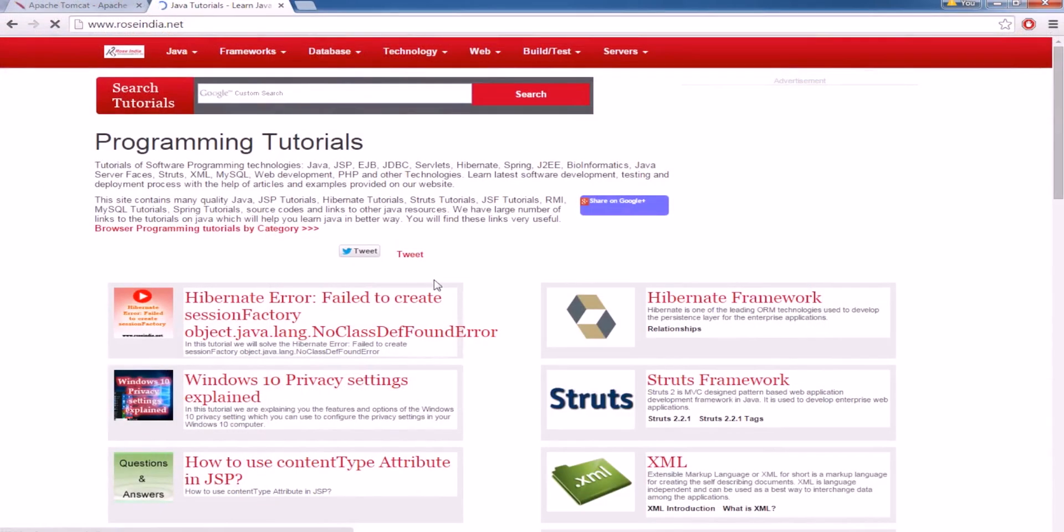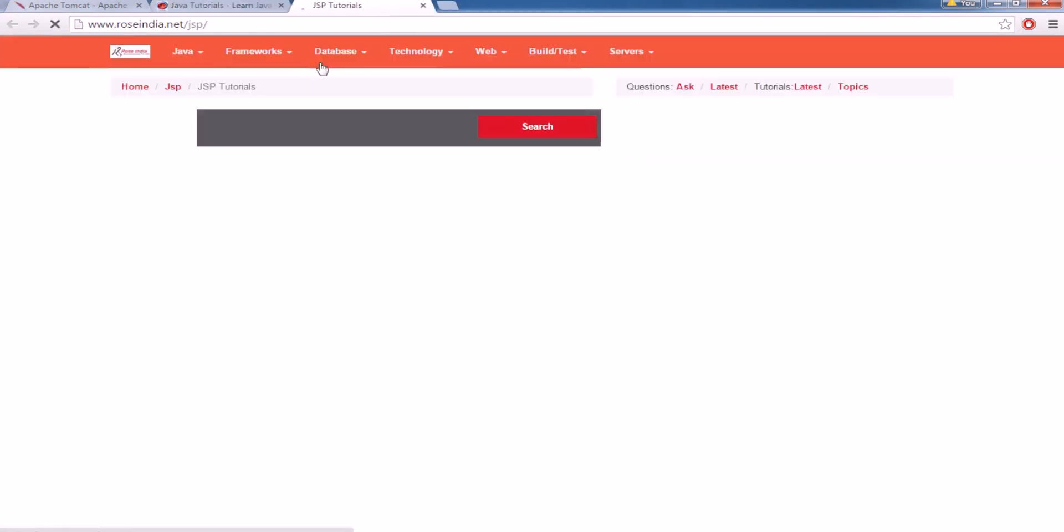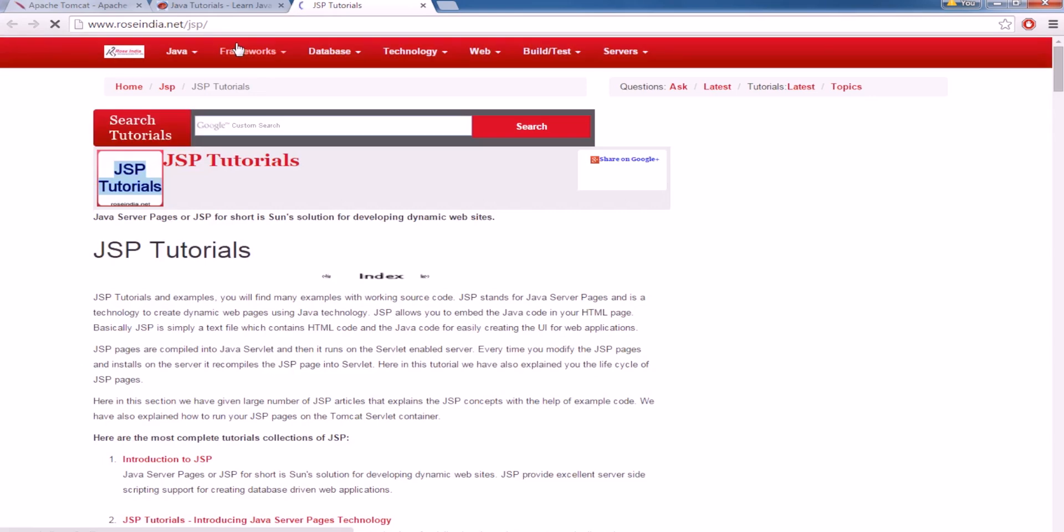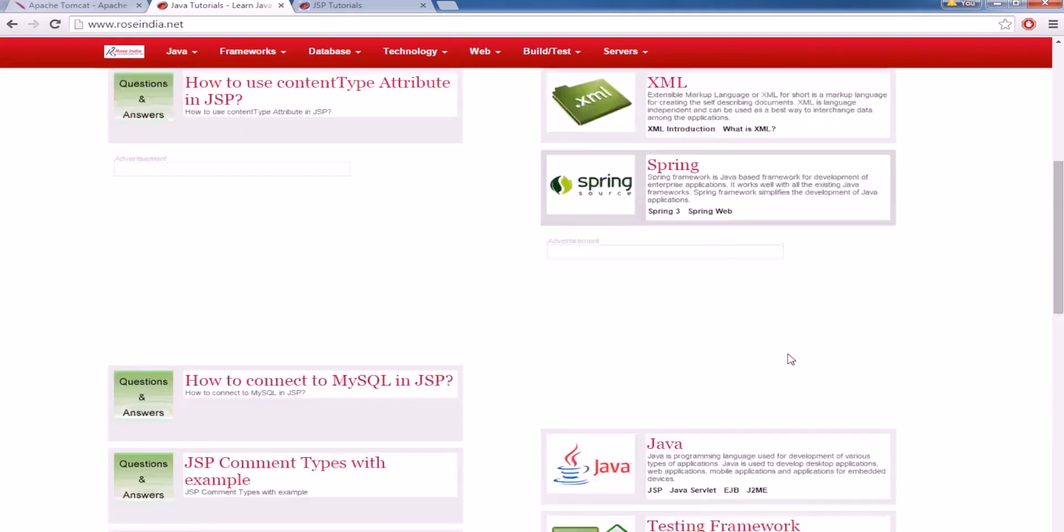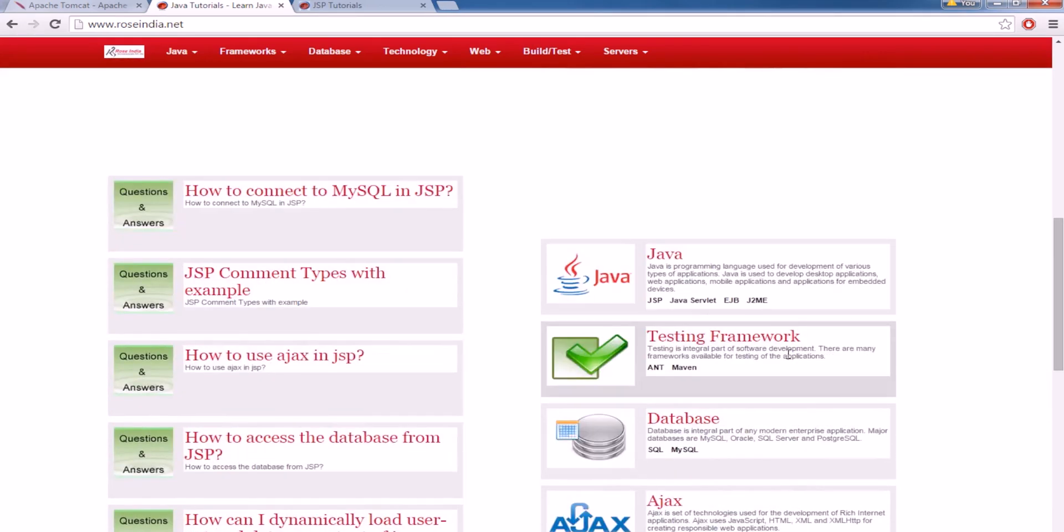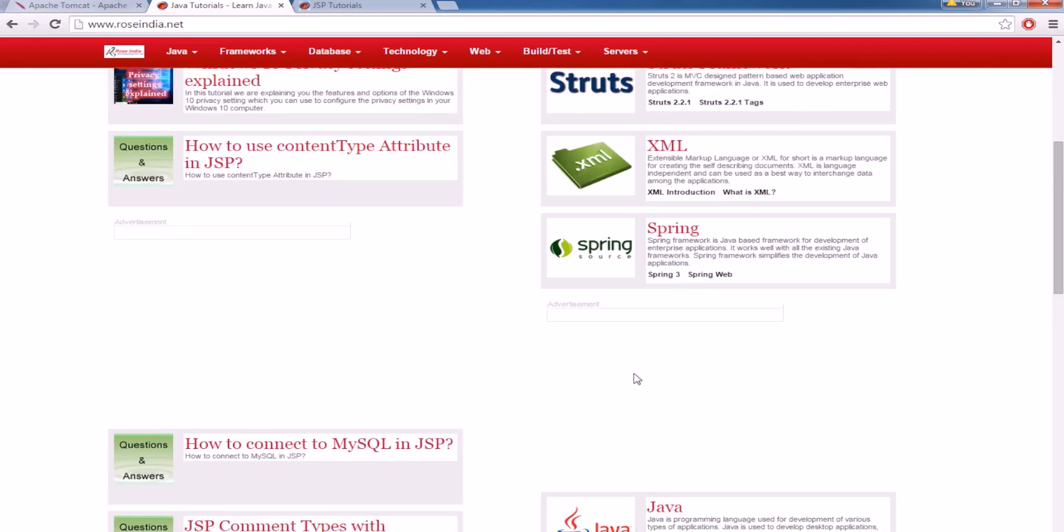We have thousands of tutorials on our website roseindia.net. And you can learn the JSP. You can learn the JSP from our JSP section. And on the homepage you will find thousands of tutorials on Hibernate, Struts, XML, Spring, Java, Testing Framework, Databases, AJAX, JavaScript, PHP, Java Server Faces, and many other technologies.